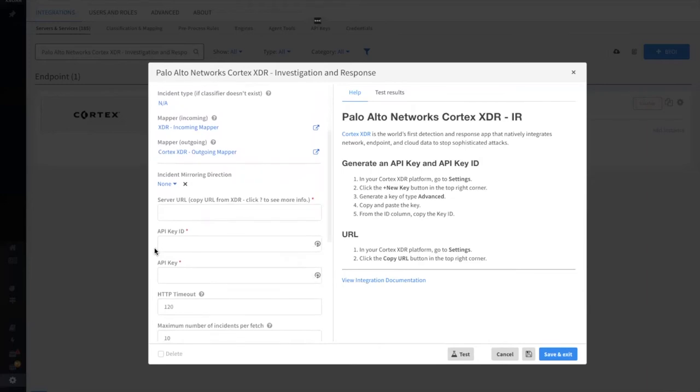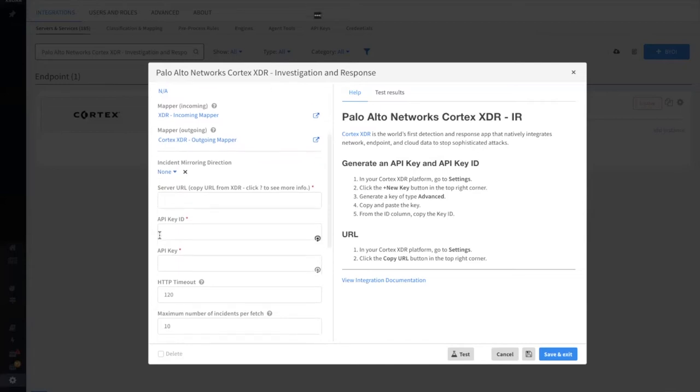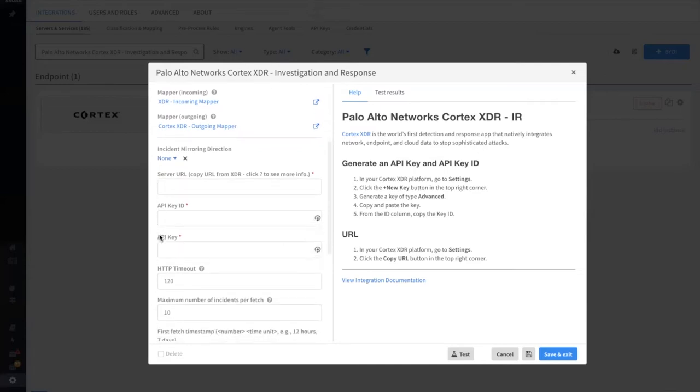If you'd like to enable mirroring between the platforms, you can also do so here. You should then configure the other credentials and server URL to suit your needs.